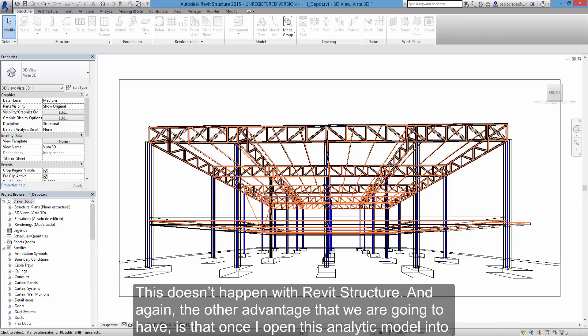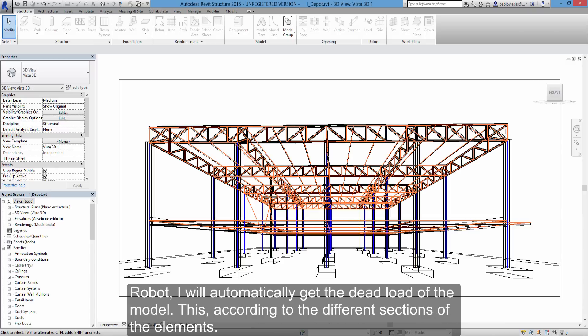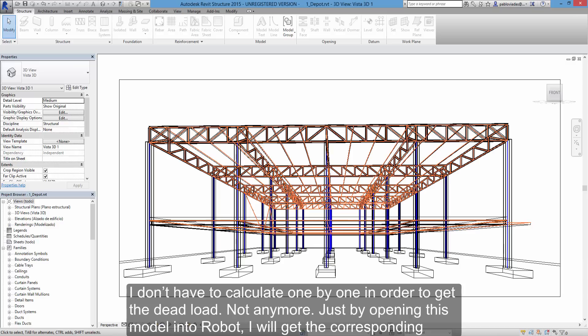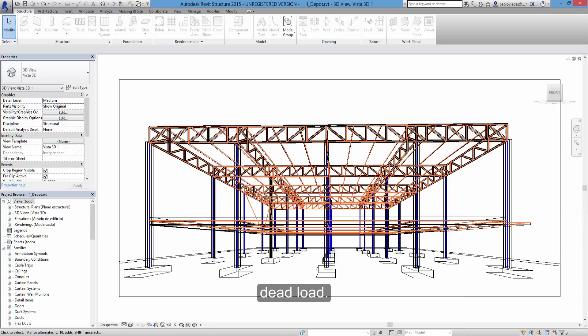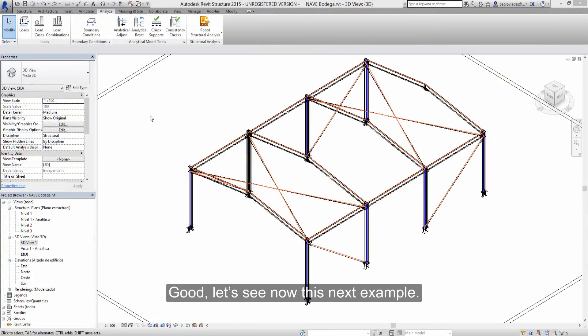This doesn't happen with Revit structure. And again, the other advantage that we are going to have is that once I open this analytic model into robot, I will automatically get the dead load of the model according to the different sections of the elements. I don't have to calculate one by one in order to get the dead load. Just by opening this model into robot, I will get the corresponding dead load.